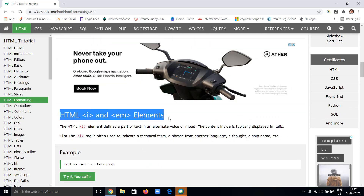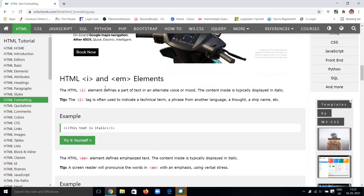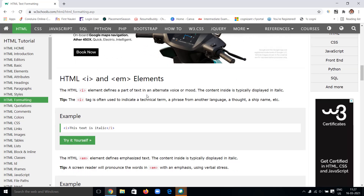Next, the I tag and EM tag. These two tags are similar — both describe the font of the text included. The I tag defines a part of text in an alternative voice or mode. The content inside is typically displayed in italic. This tag is used to indicate a technical term, a phrase from another language, a thought, or similar.